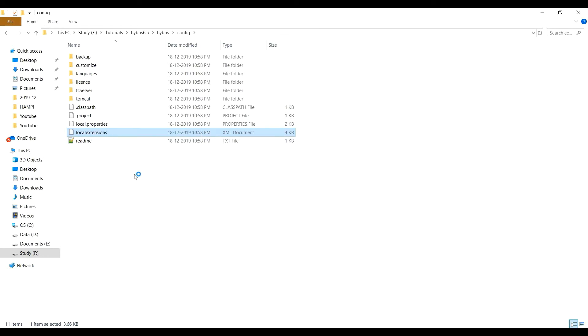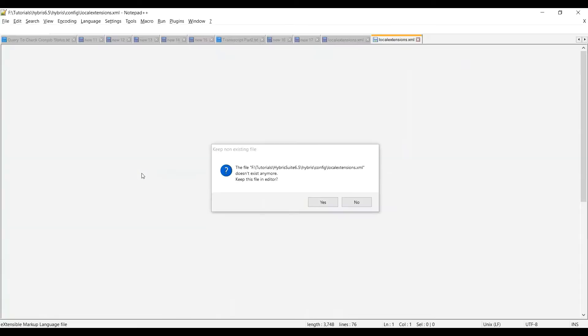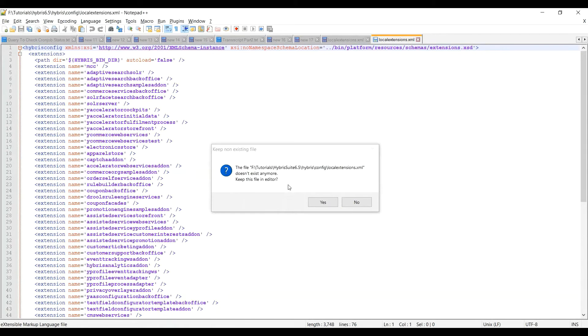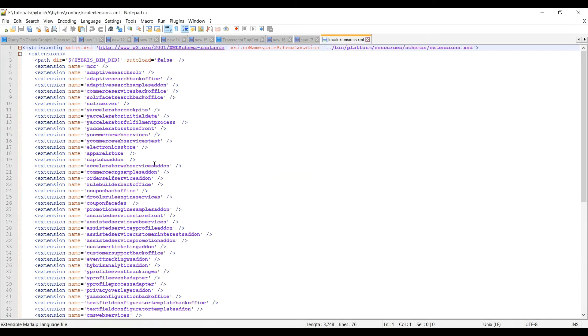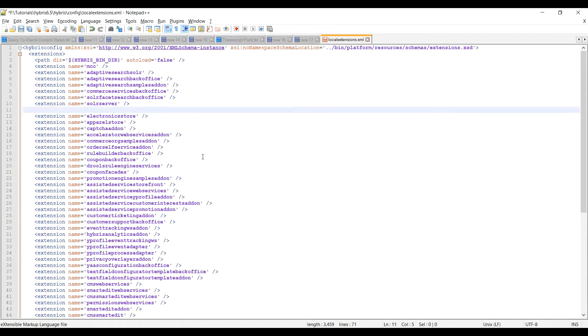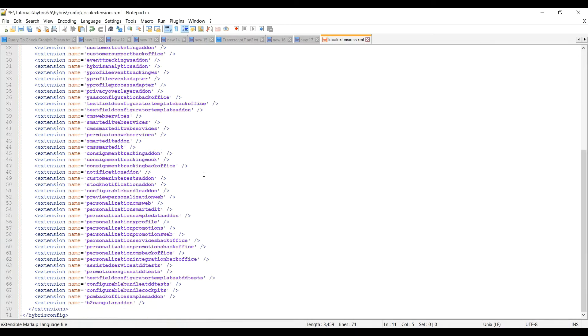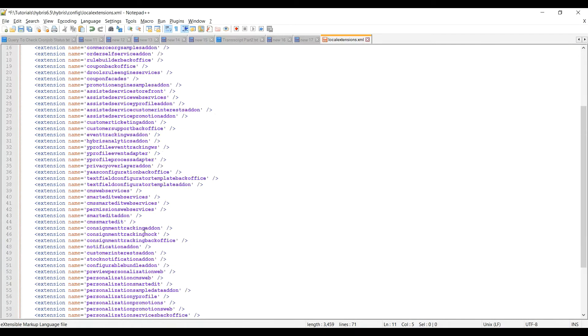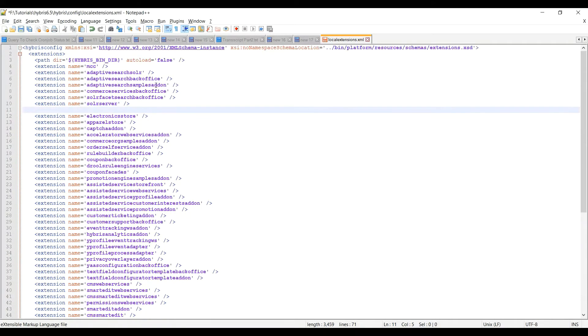So in local.extensions we can see the required extension has been added for B2C accelerator. So we have to remove the accelerator name starting from Y.